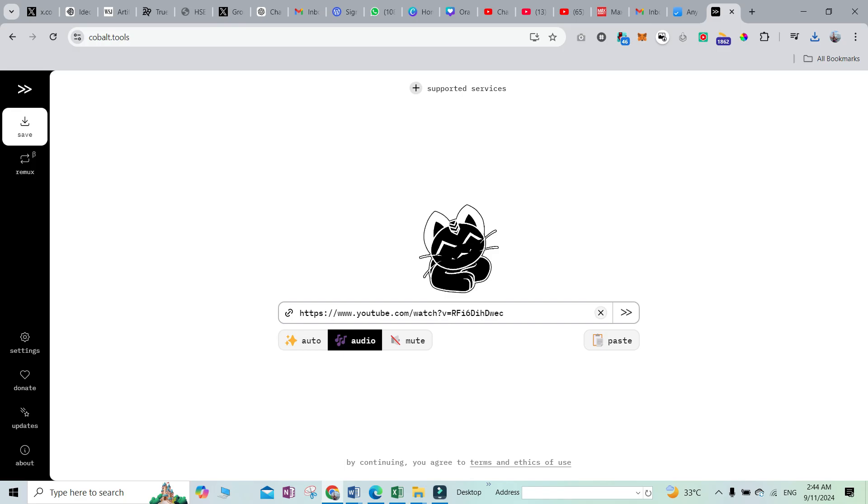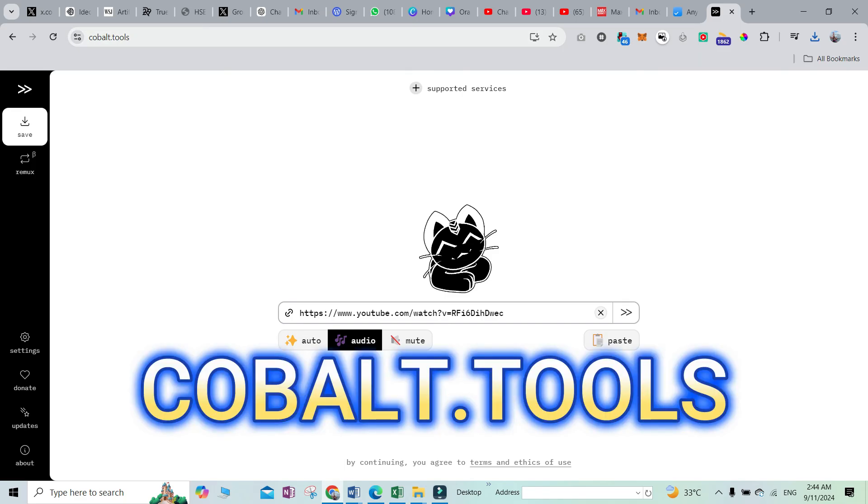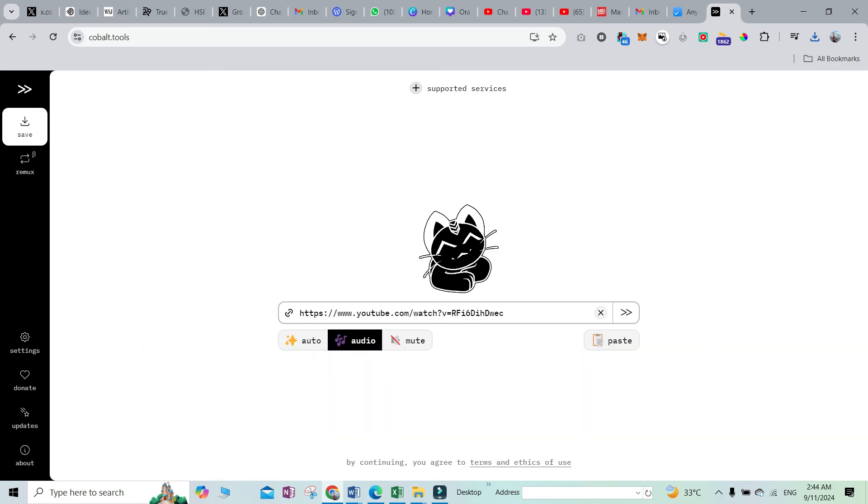The tool is cobalt.tools. You have to come over here and it's going to save you a lot of time. You should share this one with your other friends as well.